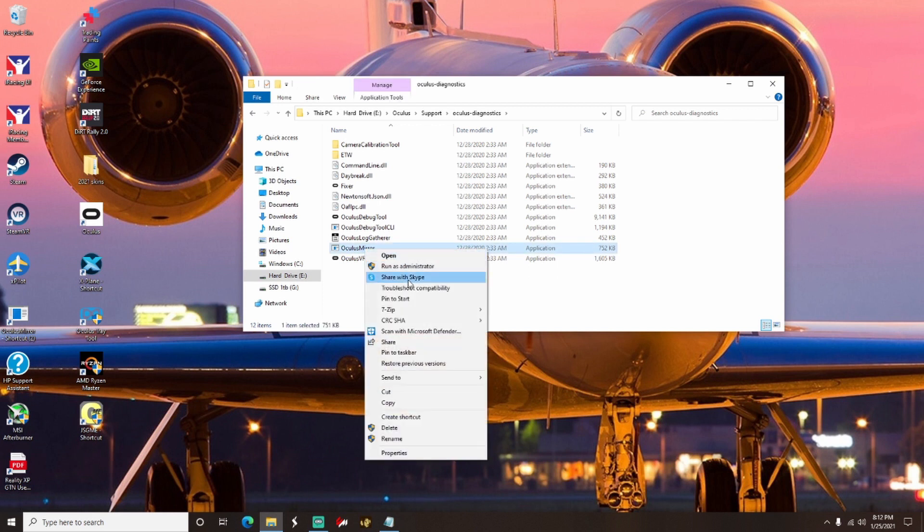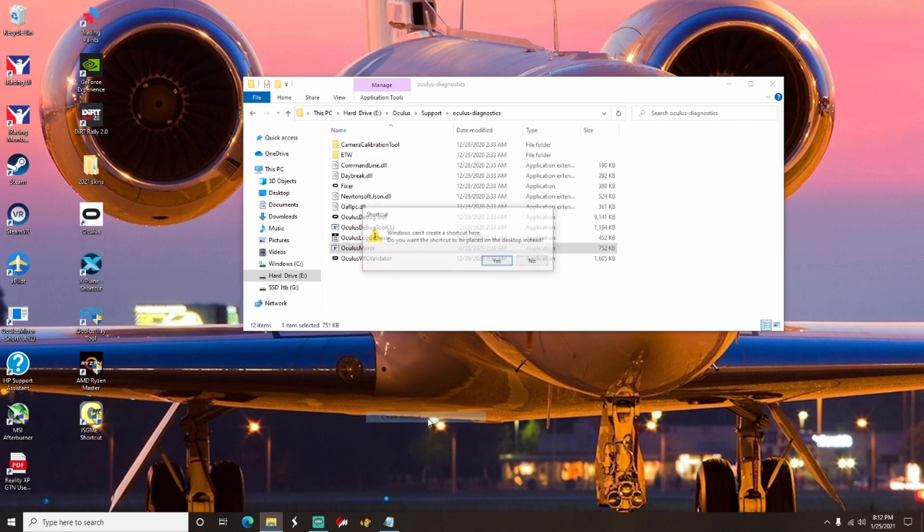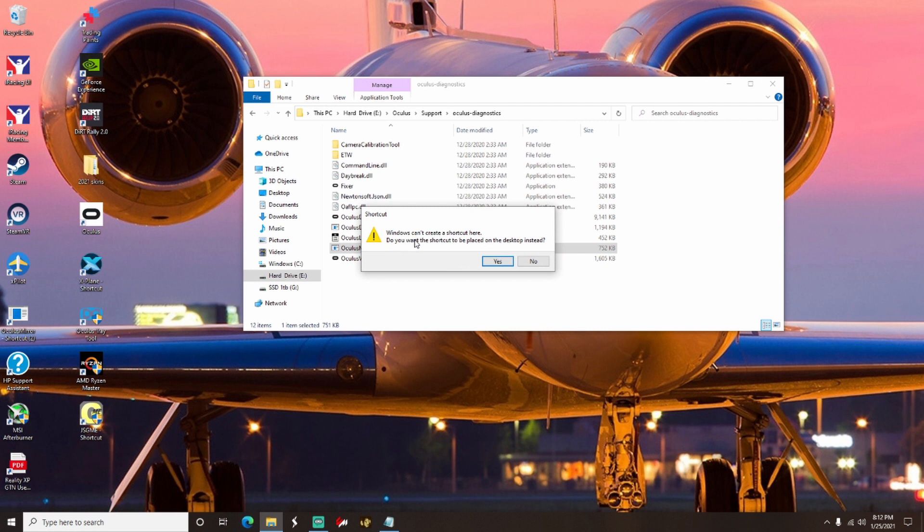Then go to the bottom and select Create Shortcut. It's going to pop up with a message that says Oculus Mirror cannot be saved here. Do you want to create the shortcut on your desktop? You're going to go ahead and hit Yes. Since I already have it on my desktop, I'm just going to select No for now.